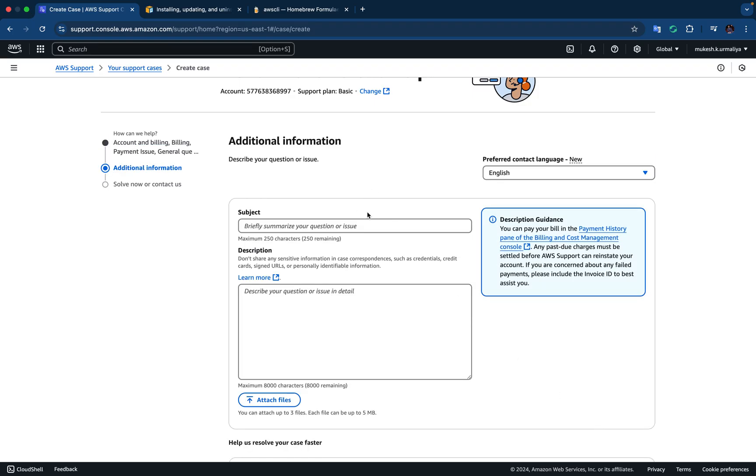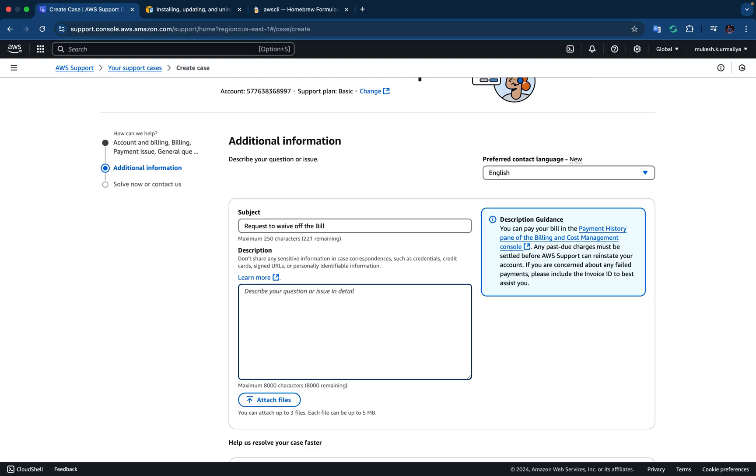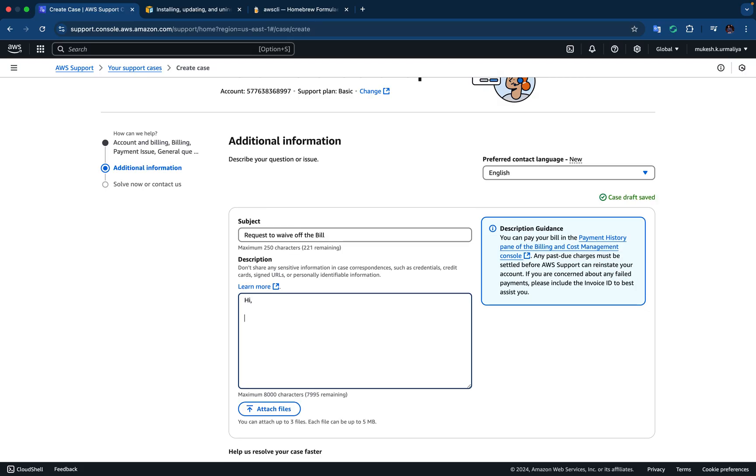So we will put a subject here: request to waive off the bill. Simple subject: request to waive off the bill. Hi, I am using AWS services for learning purpose and during that I see some bill has generated.